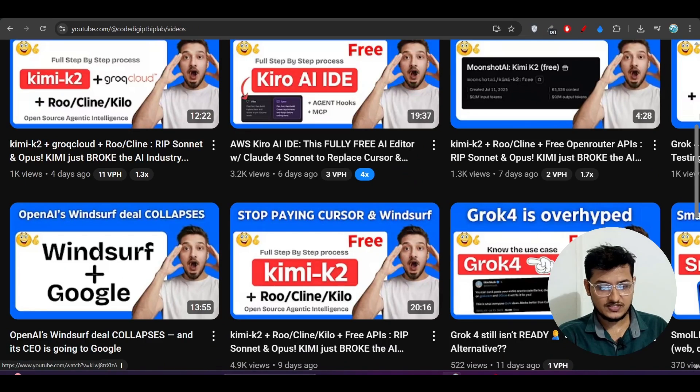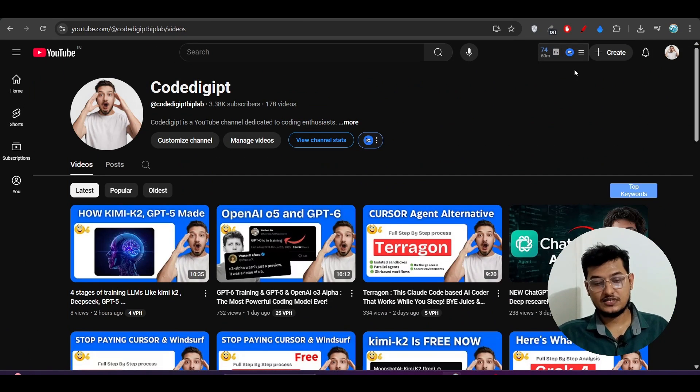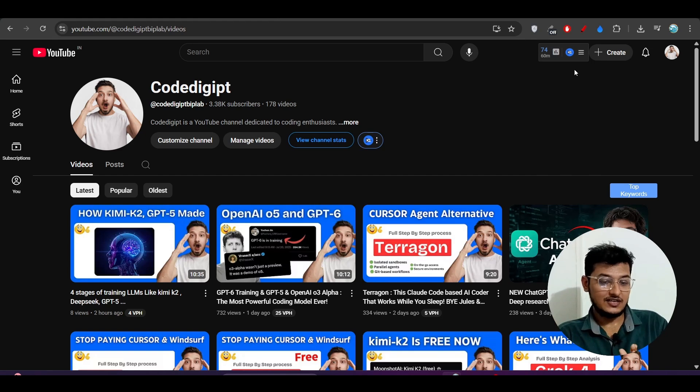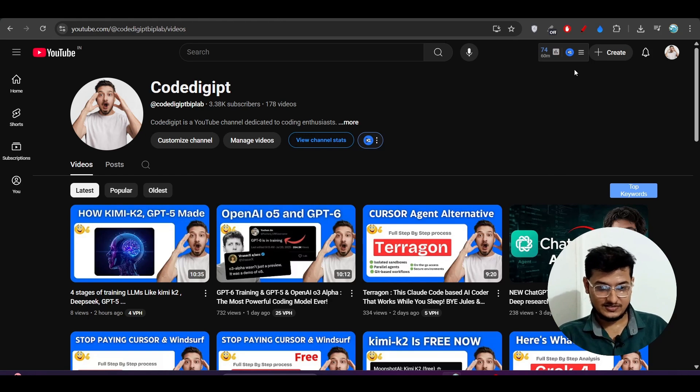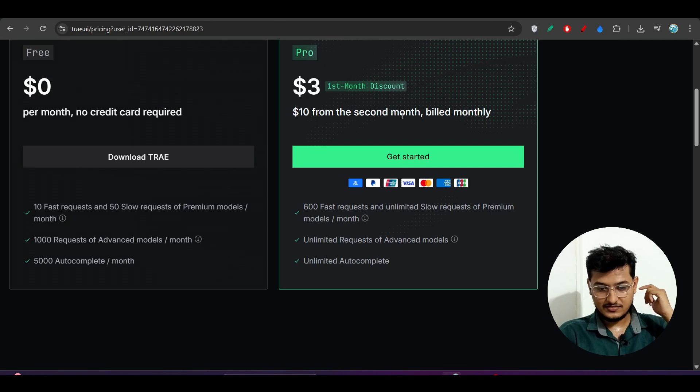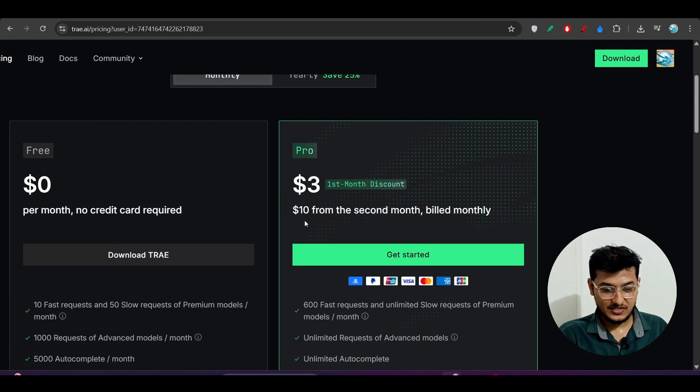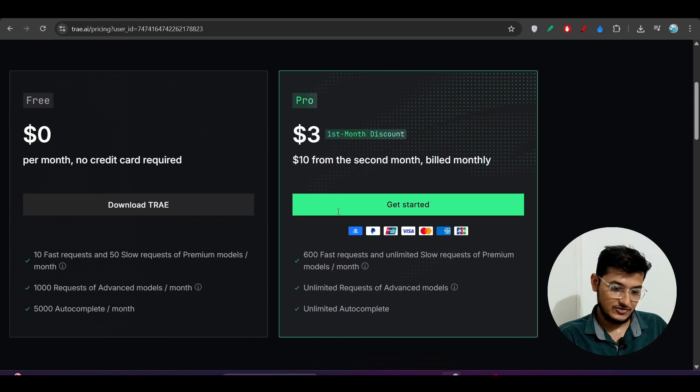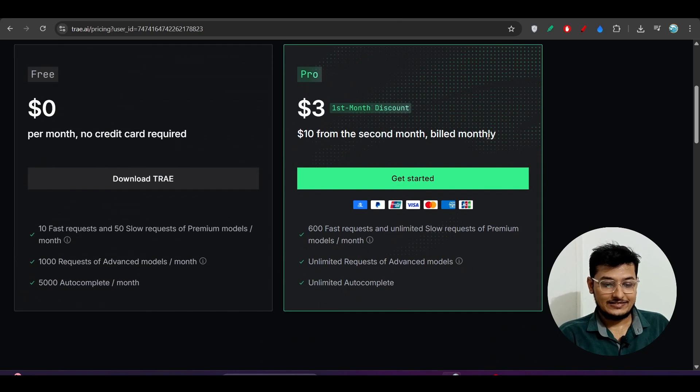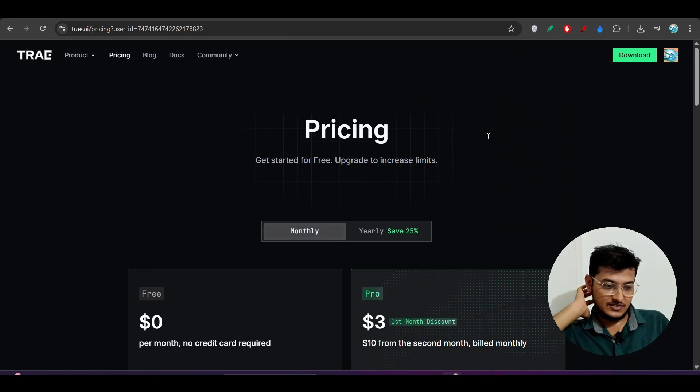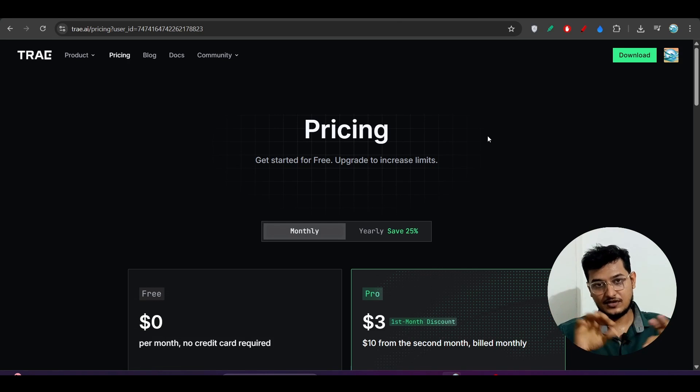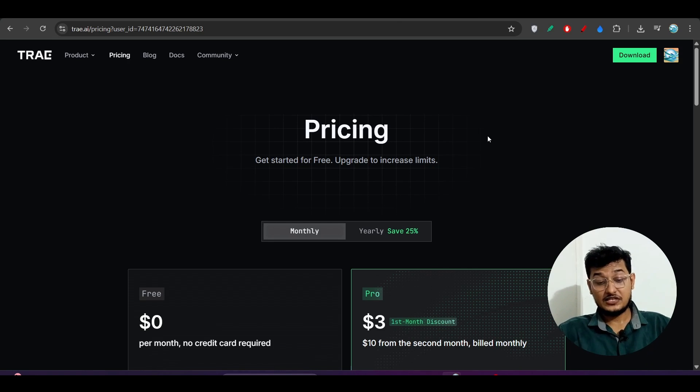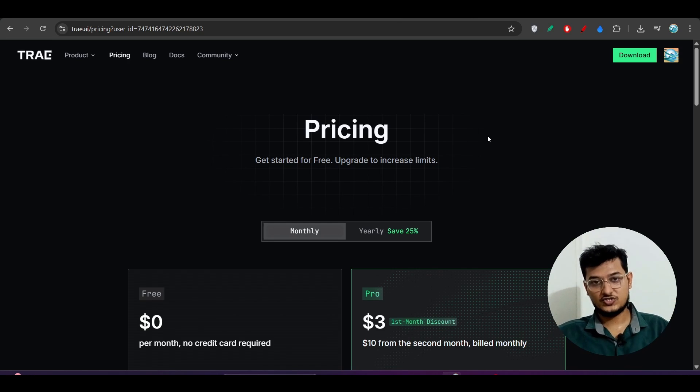Many of you will ask me what's the difference between Trae SOLO and Cursor or Windsurf. Yes, the main difference is the pricing. As you know, Cursor and Windsurf pricing is around twenty dollars, but here it's three dollars for the first month and then ten dollars. So it's very clear that you should go for Trae. Another thing is that in the case of Cursor and Windsurf, I've already told you that you will not get everything together, but here you will get everything that is required from your idea to production.